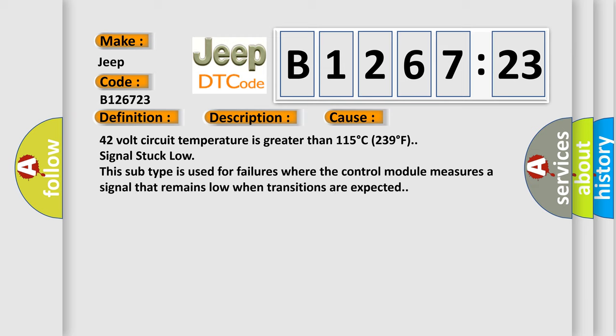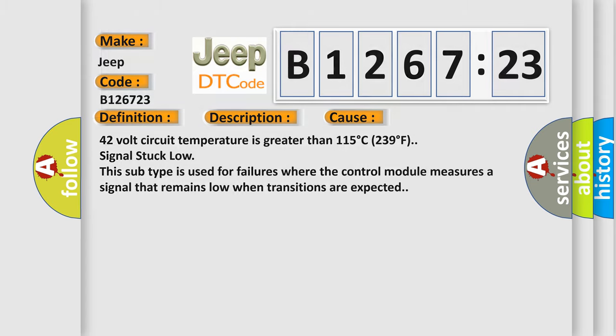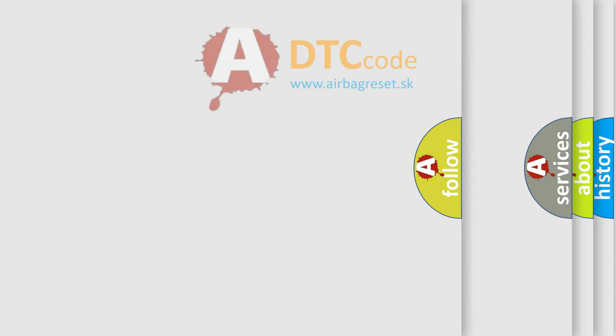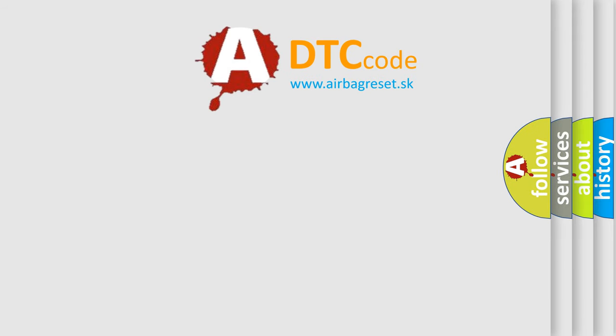This diagnostic error occurs most often in these cases: 42V circuit temperature is greater than 115 degrees C (239 degrees F) signal stuck low. This subtype is used for failures where the control module measures a signal that remains low when transitions are expected.